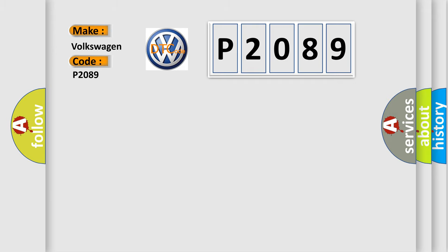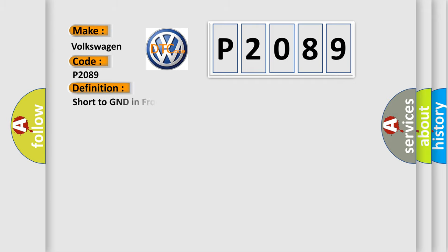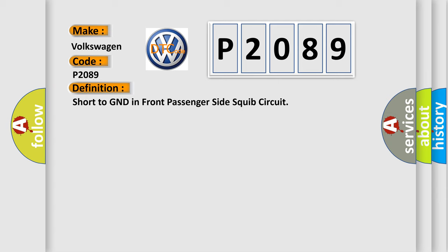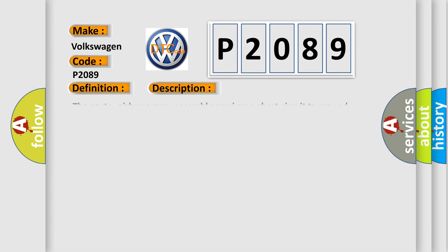The basic definition is Short to GND in front passenger side squib circuit. And now this is a short description of this DTC code. The center airbag sensor assembly receives a short circuit to GND signal in the front passenger side squib circuit for 0.5 second.